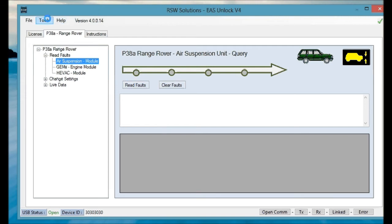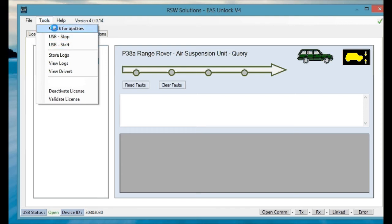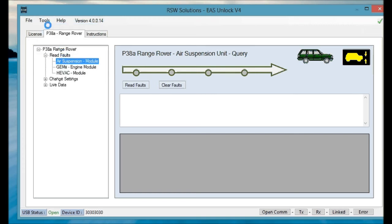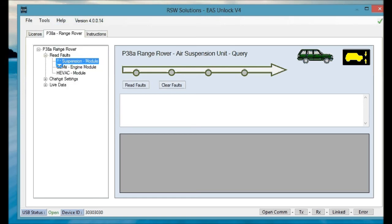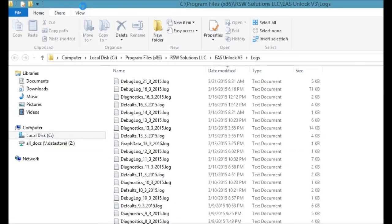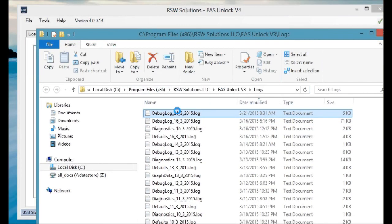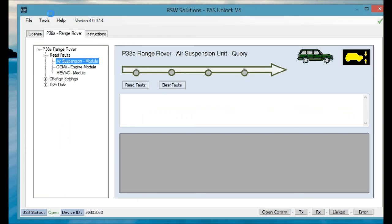So, a couple things. Again, you have to perform an update first from the first install. You can also check for updates manually. And if you have a problem with any of the steps we just outlined, what I'll have you do is hit Store Logs under the Tools menu, and then View Logs under the Tools menu. And that will give you access to all the log files with some of the debug log files from the date that you performed the communication test.